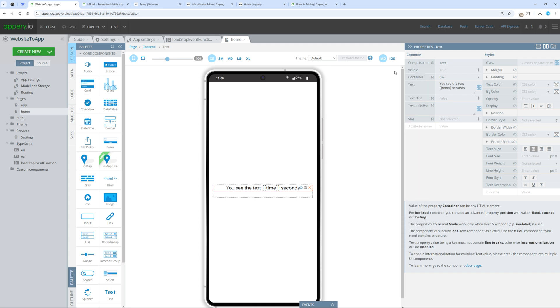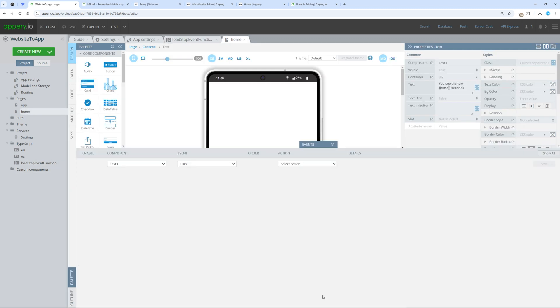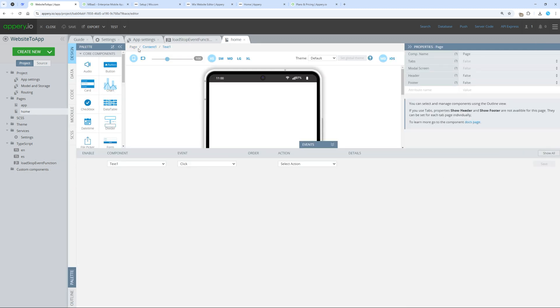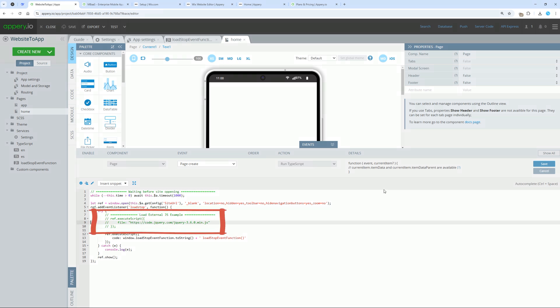You can place any JavaScript code here, but you also have the option to load it from the internet. To do this, simply uncomment this code and specify the URL of your script.